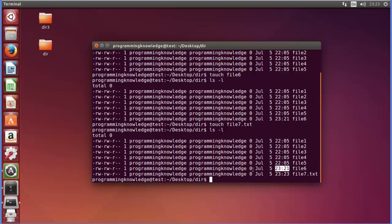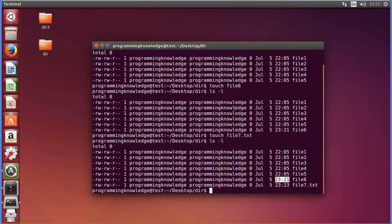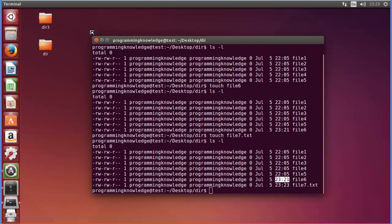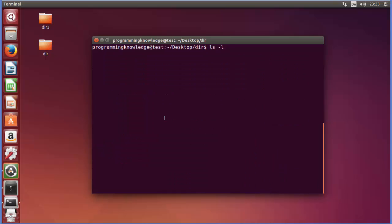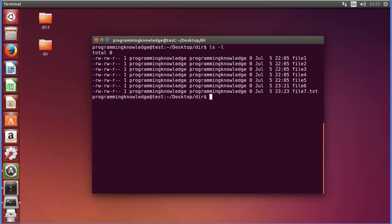The second use of the touch command is to change the timestamp of a file. Let me clear the terminal and do ls -l once again. You can see the timestamps at which these files were created or modified. Now, if I want to change the timestamp on these files, I can use the touch command on them.